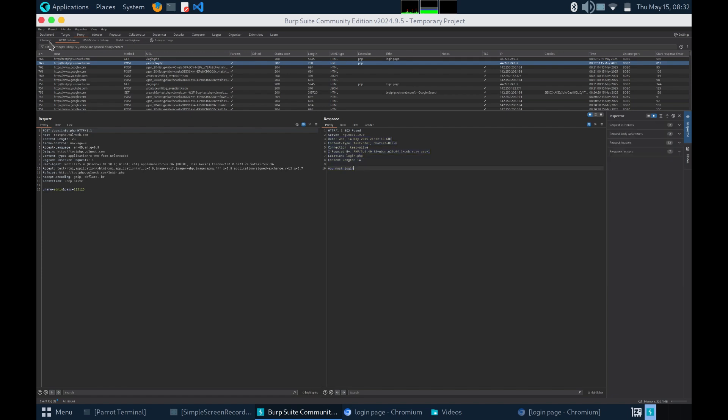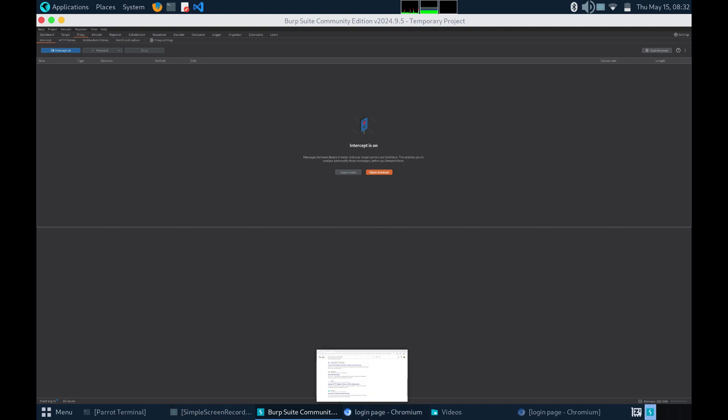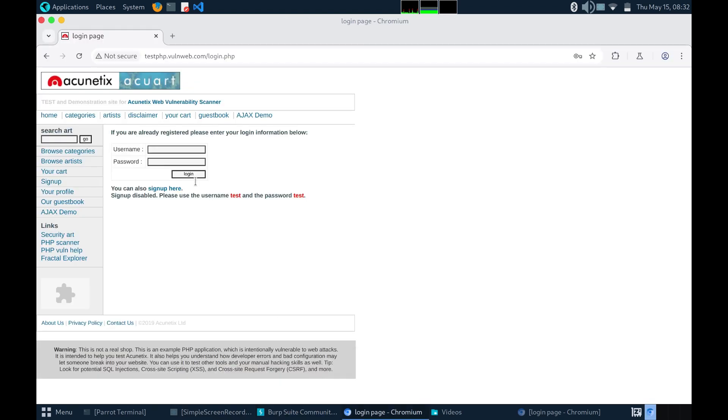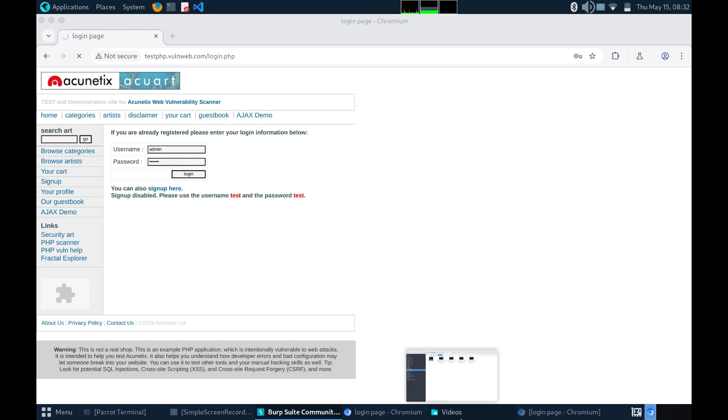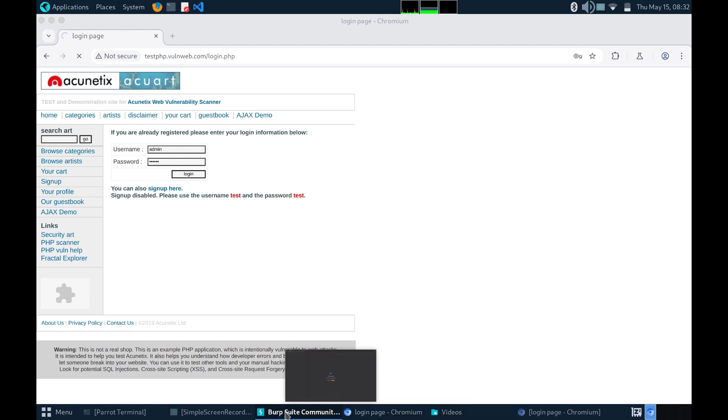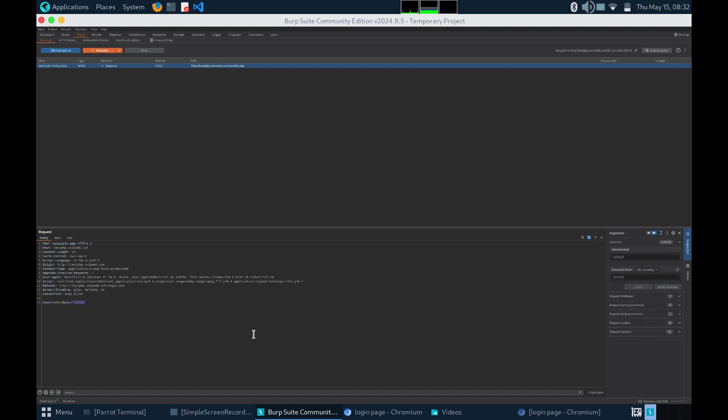You can catch this request before it is being sent to the server just by turning on the proxy intercept. You press login, it is still loading but in Burpsuite, you can see I can change the password to admin and send it to batit.